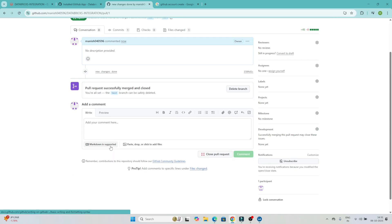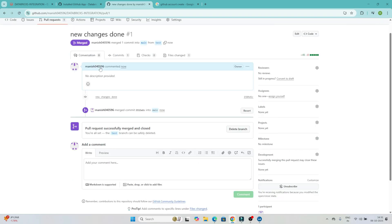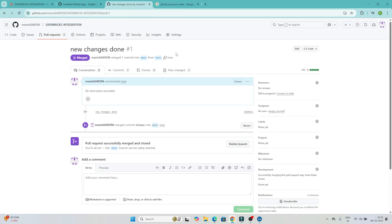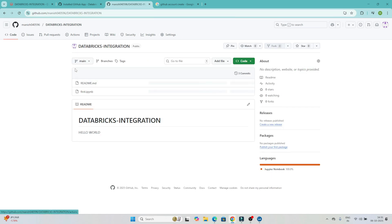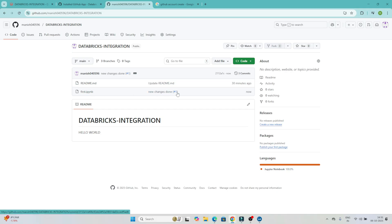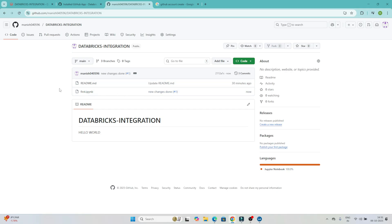If the admin checks and confirms the changes are correct, they will click 'Squash and Merge' or 'Merge'. The changes will then be merged into the main branch. The file — 'first.ipynb' — will now be available in the databricks-integration repository on GitHub under the main branch.